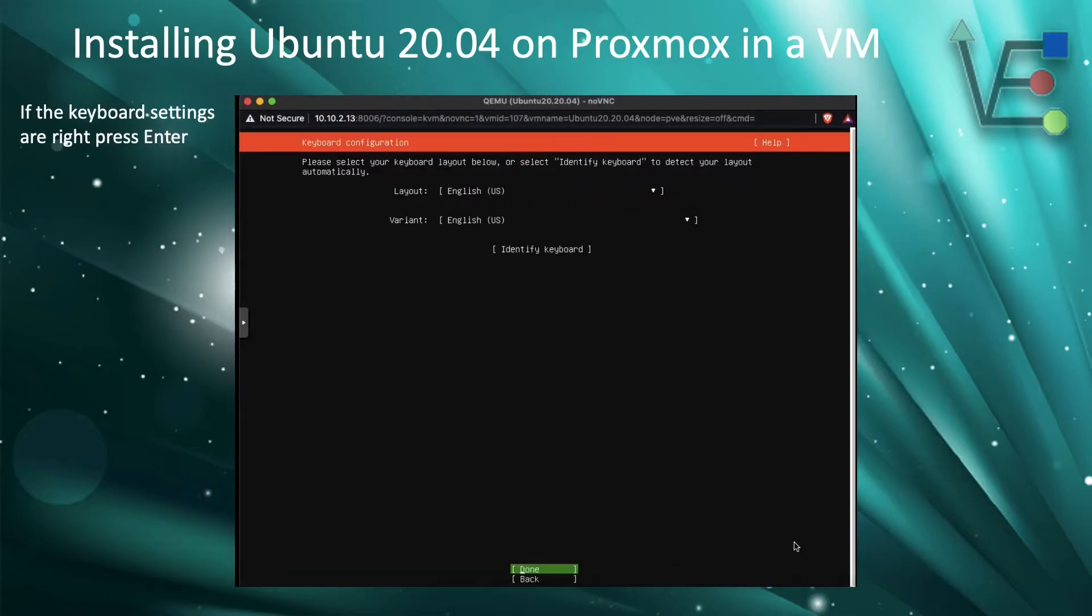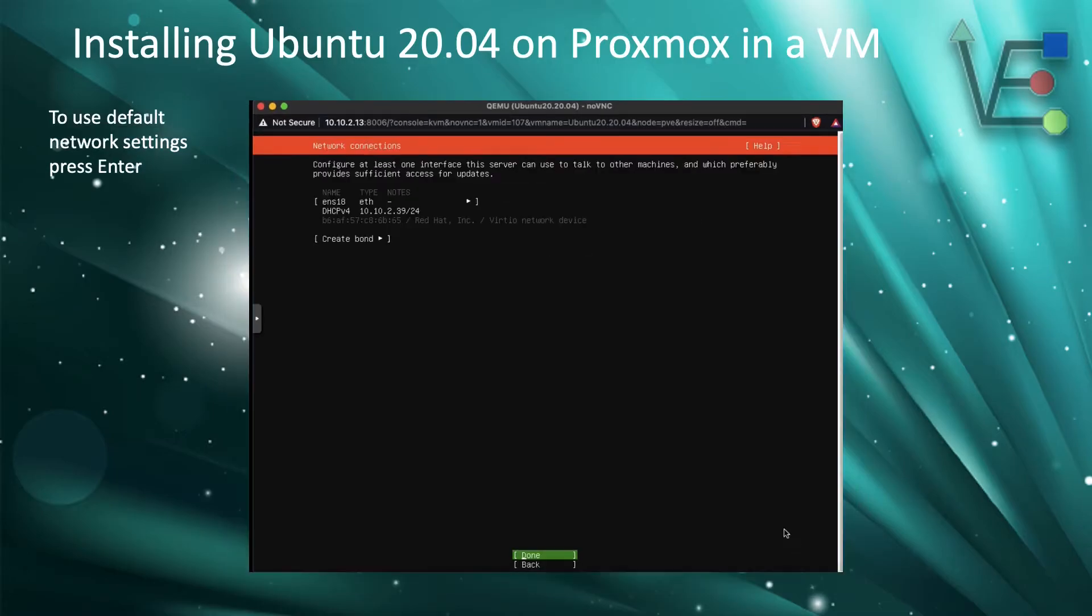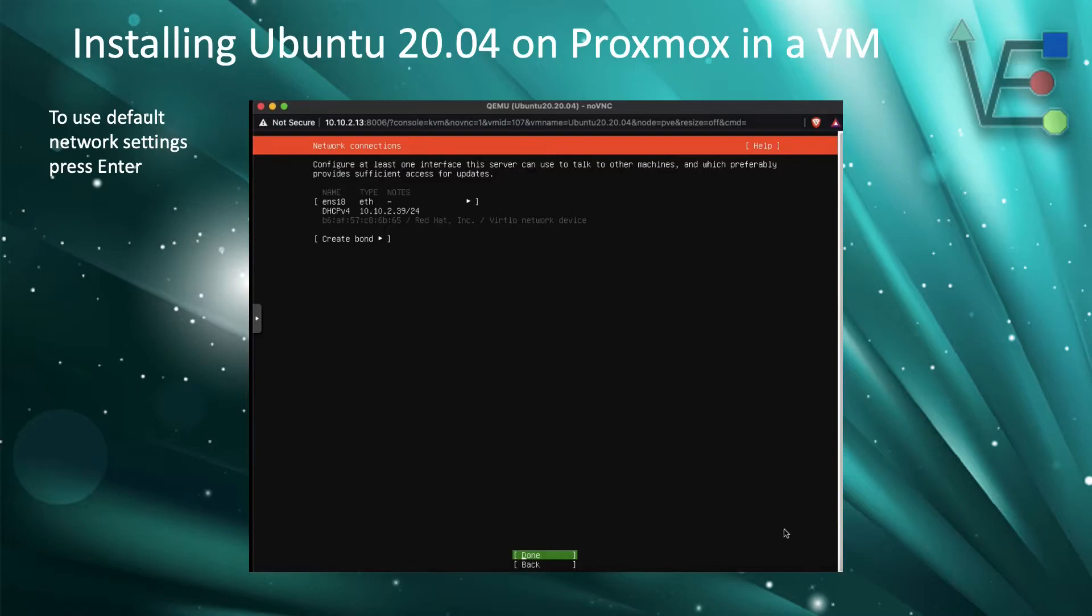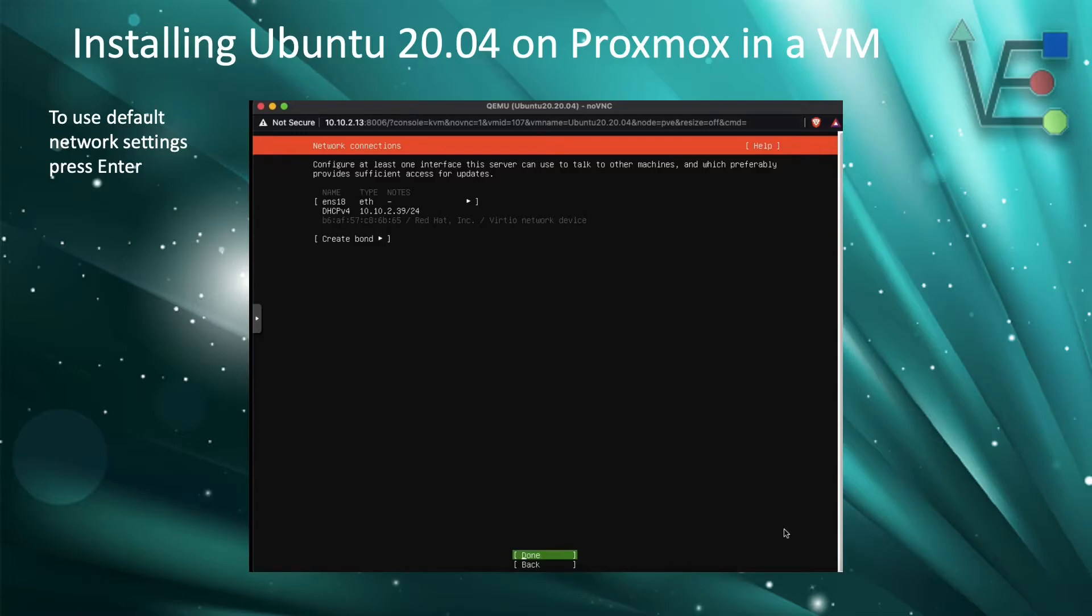Now we will select the keyboard layout. If you are using the default keyboard layout, press enter. We are going to use the default ethernet configuration and IP address configuration given to our machine by our DHCP server. So press enter with done highlighted.